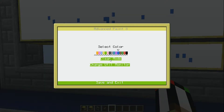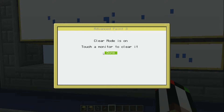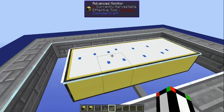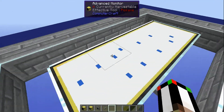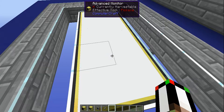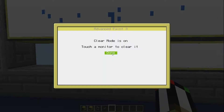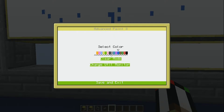Now for the other buttons. This one is clear mode. If I click that, it says 'clear mode is on — touch a monitor to clear it.' Let's say I don't like this drawing, so I'll just right-click that. Boom, it's gone. When you're done clearing the monitors, make sure you hit done or else you'll just keep clearing them instead of drawing on them.